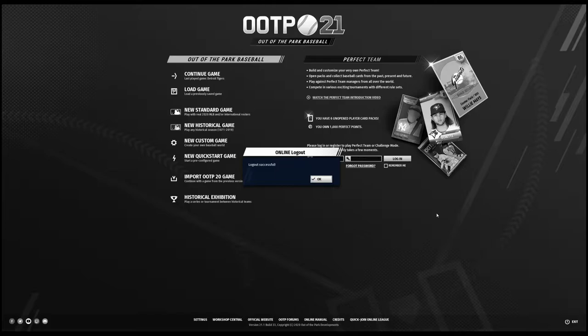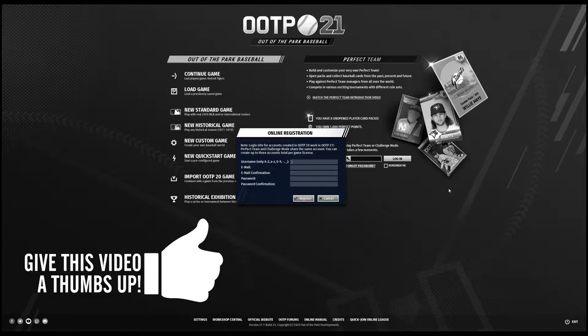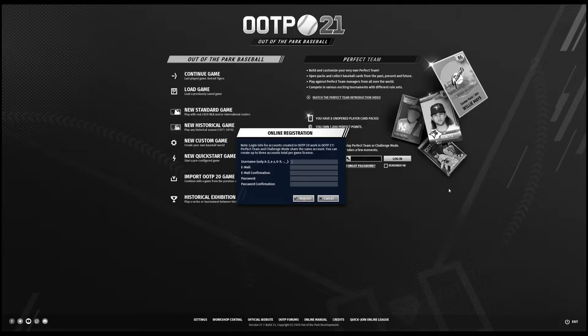What you need to do is create a whole new username with a different email address. You can have up to three users per license. Choose your new username and put in a new email address. It can't be your current one, it could be a secondary one that you have, or it could be a spouse or boyfriend or girlfriend if you want. Maybe not use the neighbors.